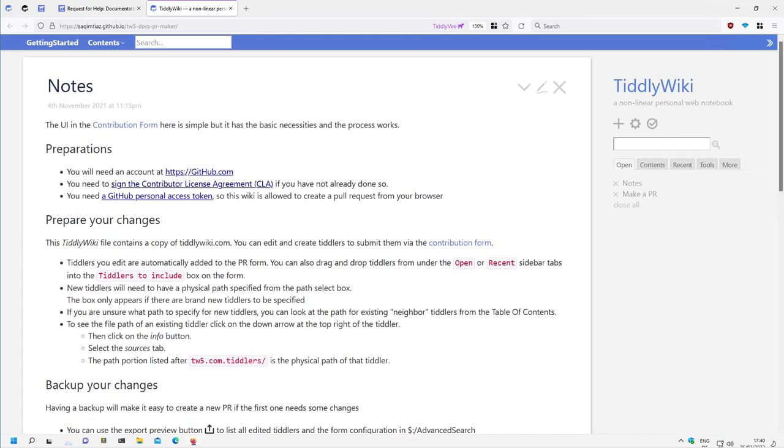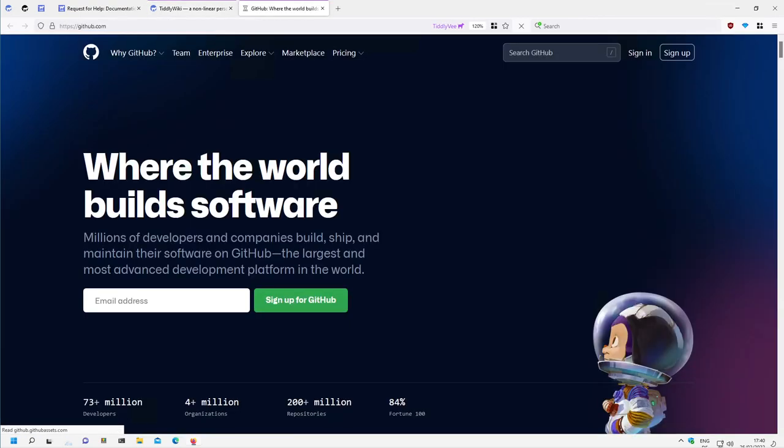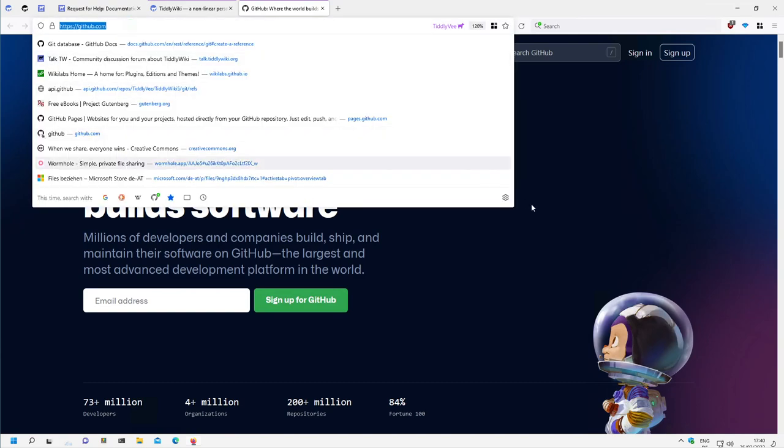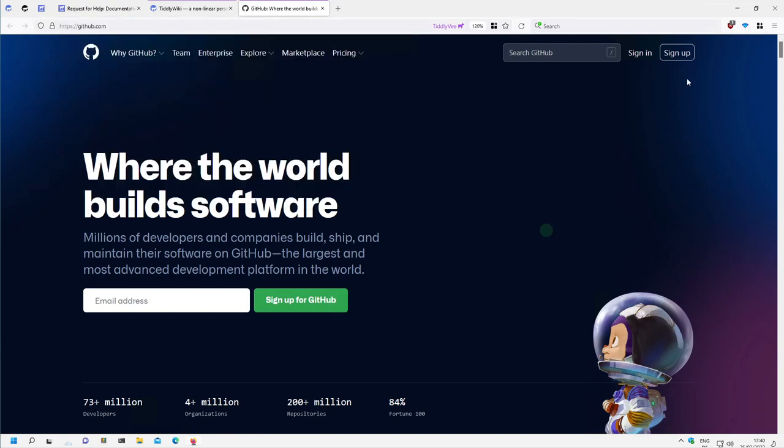So the first thing we will need to have is a GitHub account. If you have one then you can skip this video and go to the next one. But I will directly show it to you. It looks like this. If you go to github.com you have the possibility to sign up or sign in.